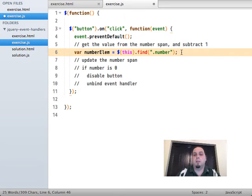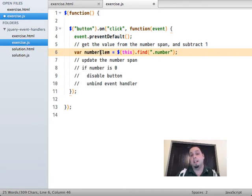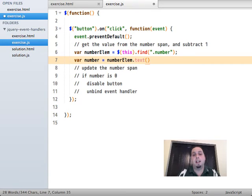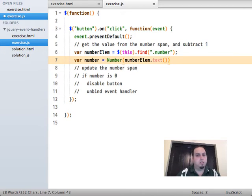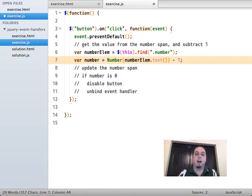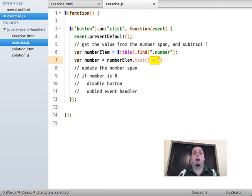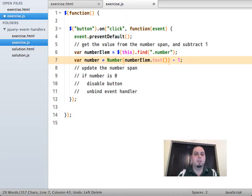We need to get the value from the number span and subtract one. I want to get the number element first so that when I go to update it later on, I'll already have it and won't have to select it from the document again. `number = Number(numberElem.text()) - 1` — `.text()` gets the text contents as a string, so we coerce it using the `Number()` function, then subtract one. Technically JavaScript will auto-coerce on subtraction, but being explicit is a best practice.